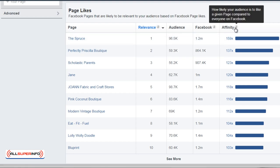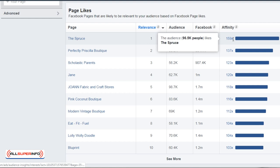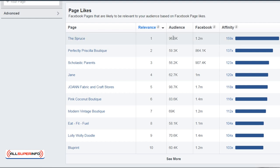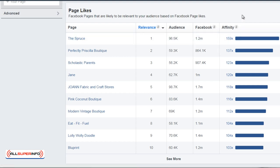Facebook will give you a number for the location. So for example, The Spruce has about 95,000 people, 1.2 million people on Facebook, and the affinity level is 159. What that means is The Spruce is very closely related in terms of the people in that audience, and it also tells you what your audience is potentially interested in.